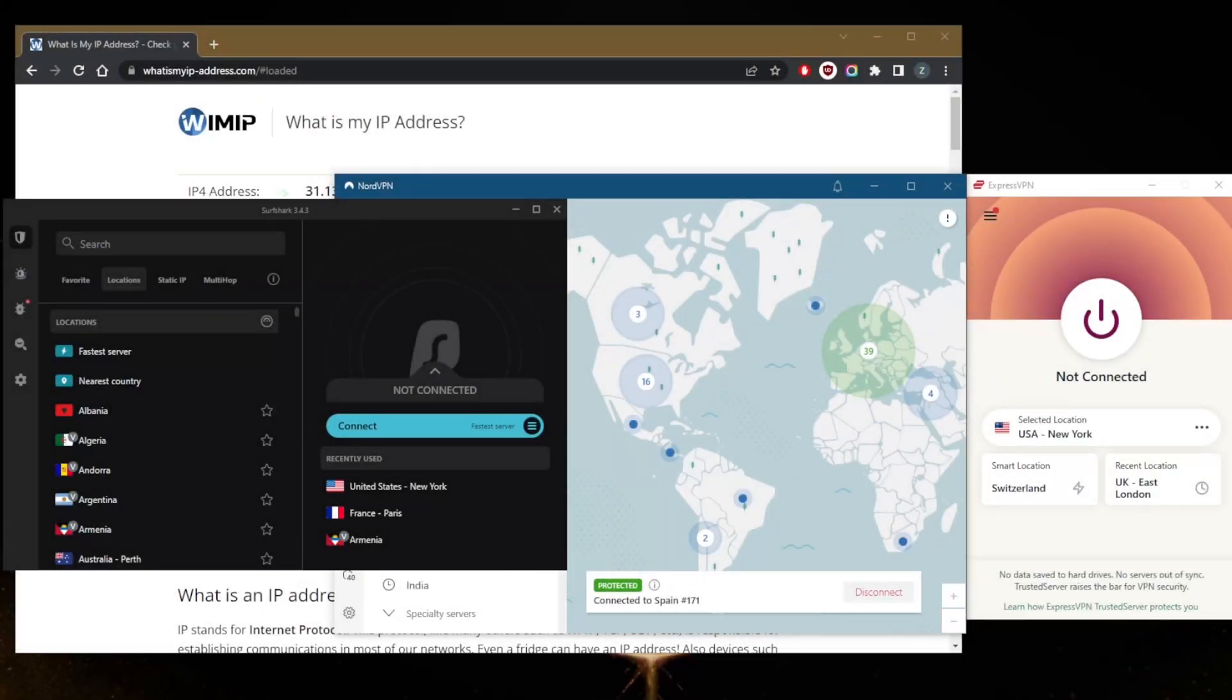How's it going everybody, welcome back! Today I'm going to show you guys how you can easily hide your IP address by using a VPN. So what you're trying to do is simply hide your